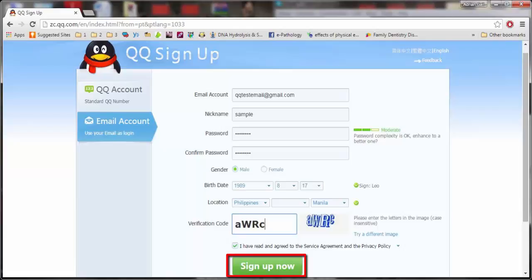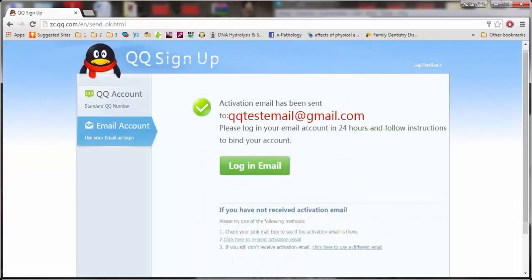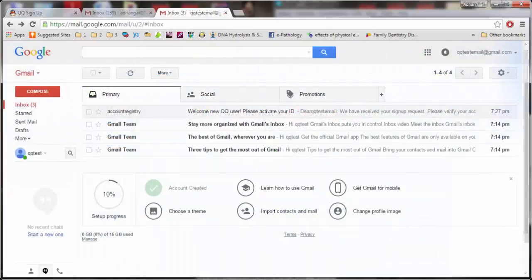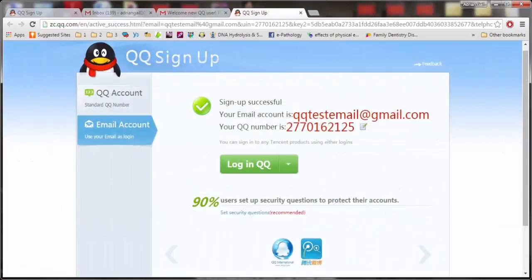After filling up all the requirements, click 'Sign Up Now'. An email confirmation will be sent to the email that you provided. You need to go to your email to confirm your account in QQ. Once confirmed, you are now successful in registering to QQ.